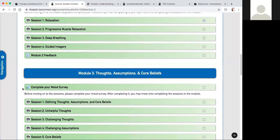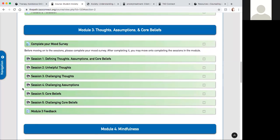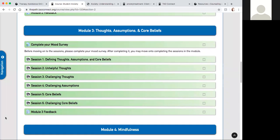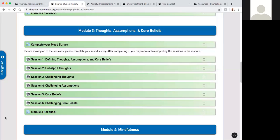MJ will describe module three. From module one to module two you have learned your typical patterns of anxiety responses and your coping strategies, and you also learned how to relax physically. Now in module three you will go over some of the exercises to understand your cognitive response to stressors and what maintains your anxiety. From session one to session six you will learn what the role of thoughts and assumptions and core beliefs are in maintaining your anxiety symptoms.